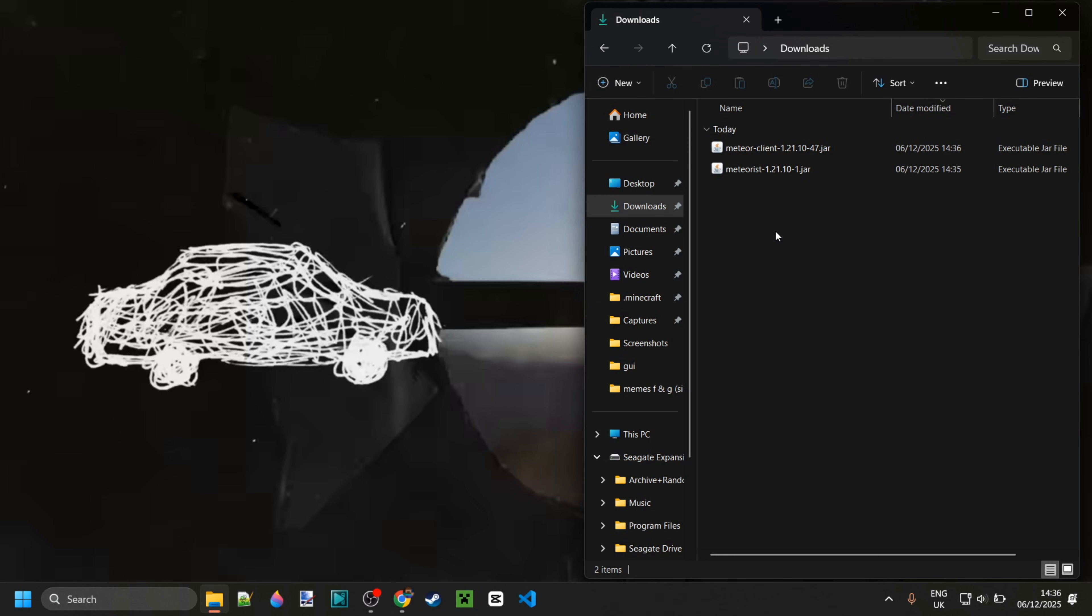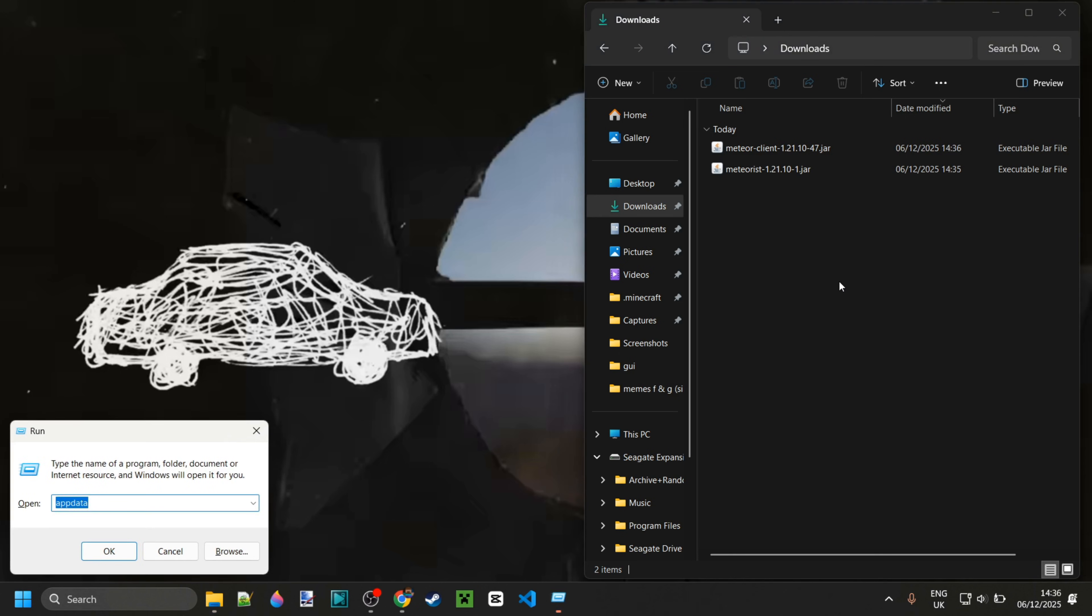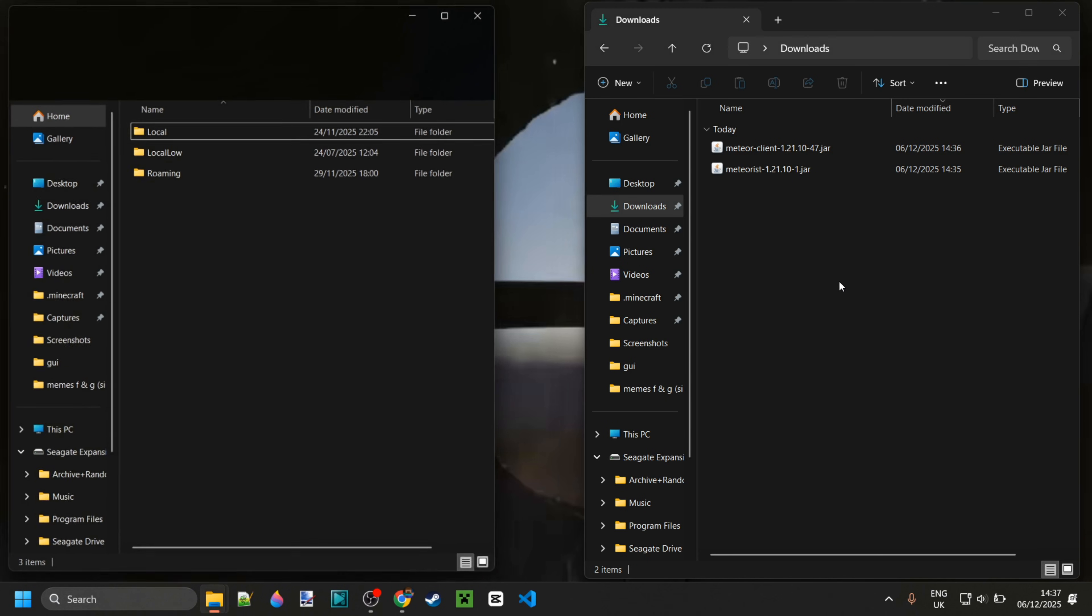Now that we have Meteorist and Meteor Client in our downloads, we can simply go ahead and put these in the mods folder. To get there, press Windows and R at the same time, and then type in appdata.